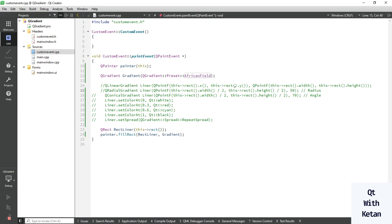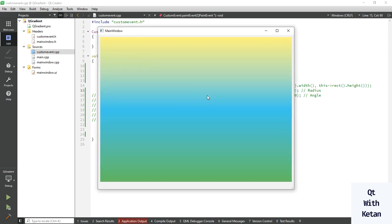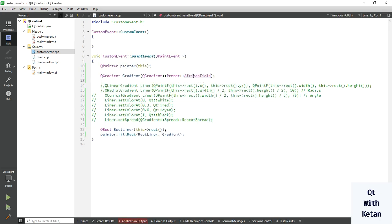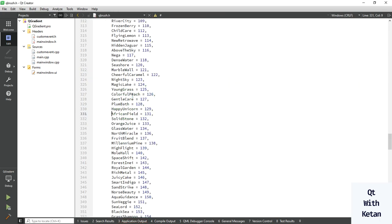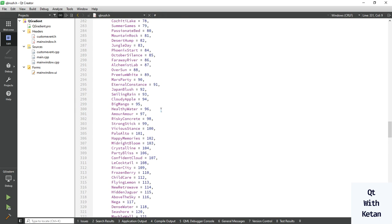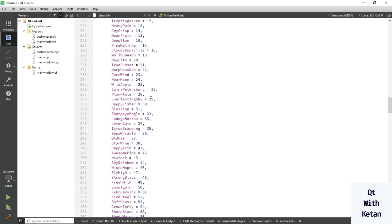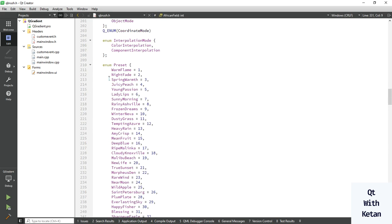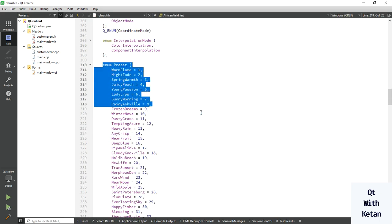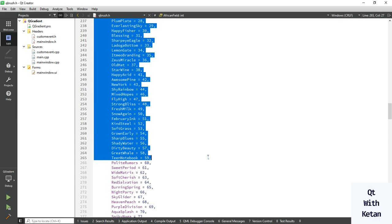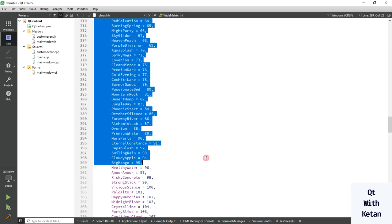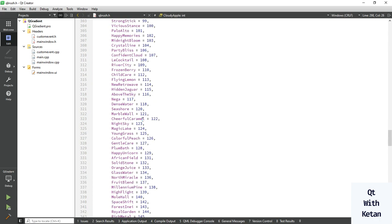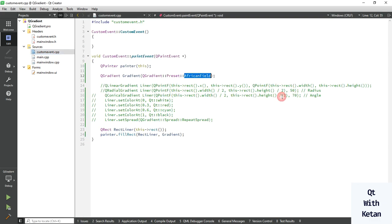You can also get the list from the Qt website, and you can see the list here. There are lots of presets available in this file, so you just have to select or write your preset.